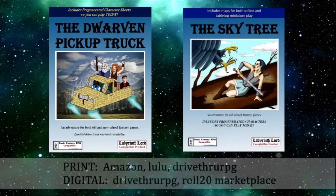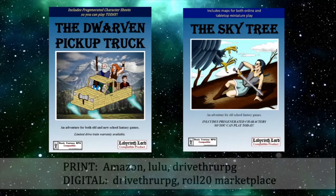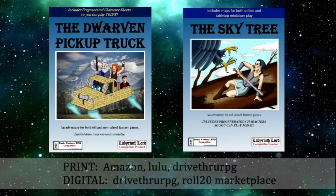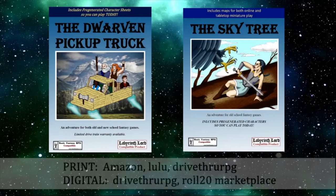And if you'd like to check out the titles from Sharp Mountain Games, you can see our two in-print adventures, the Dwarven Pickup Truck and the Skytree at Amazon, Lulu, or DriveThruRPG. You can also check out our digital titles, which include adventures, map packs, new character classes, and character cards. And they're at DriveThruRPG or the Roll20 Marketplace. Wherever you like to shop, odds are that we're there. So, you know what to do. If you like the video, give it a thumbs up and subscribe. All the links to our products are in the description below. And thanks. And we hope to see you again soon.